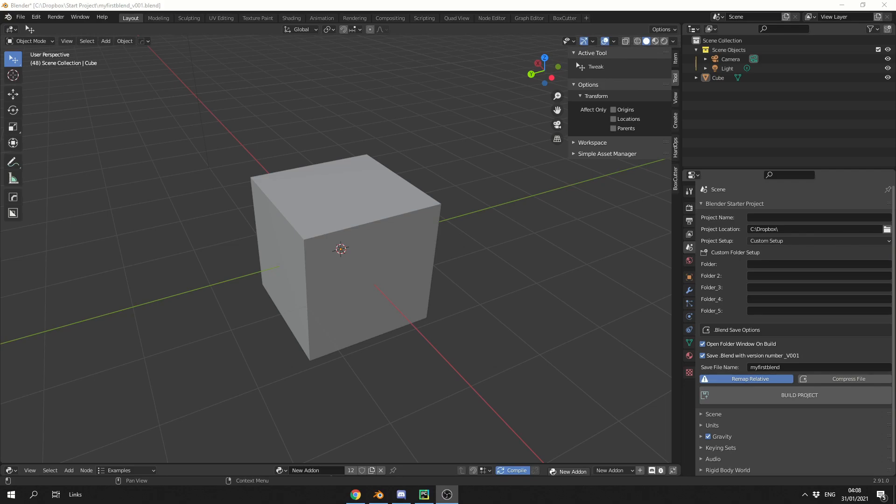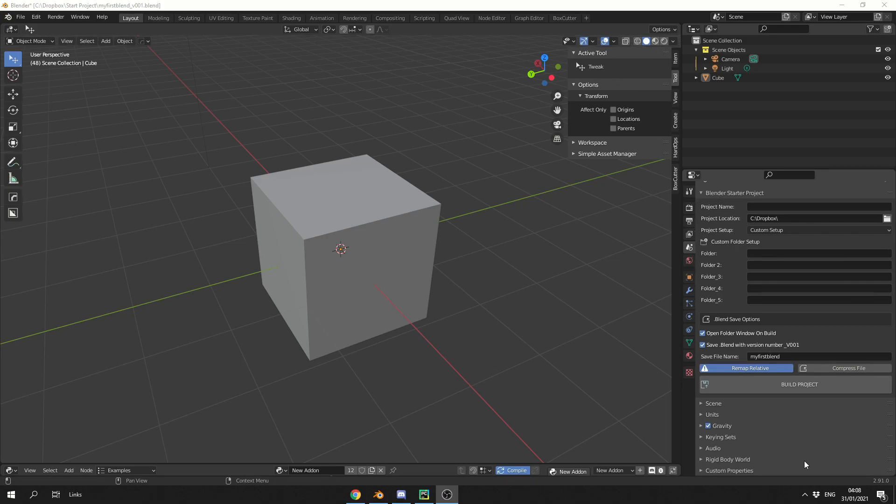Whether you use this add-on or not, it's always good to have proper file naming conventions, proper Blender files, proper folders. So I made a very simple add-on, and if you go to the scene properties here on the right-hand side, you can see here, Blender Starter Project. It might be down the bottom of the list, you might want to drag it up.